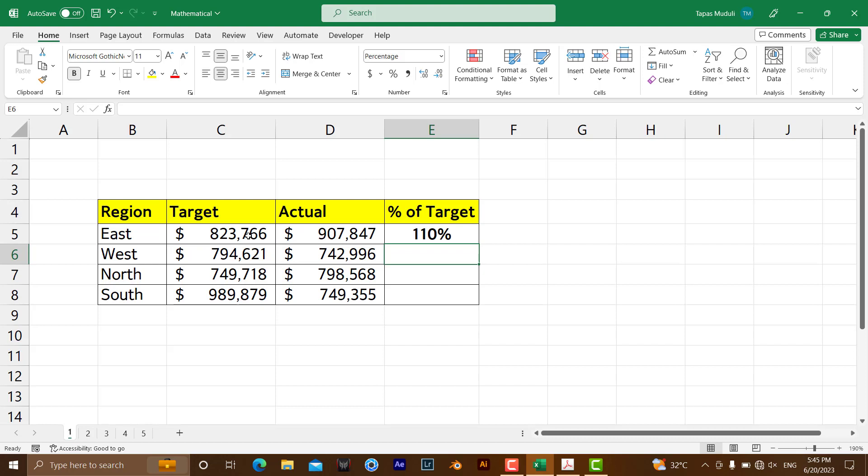Hit enter. So 110% - you already know this amount is more than the target amount, which means you have given the business more than the target given to you.